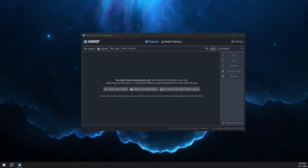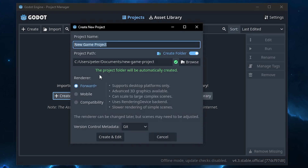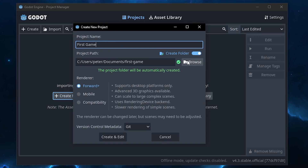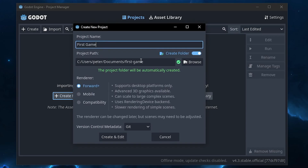Once that's downloaded, you want to unzip the zipped folder and inside there should be an exe file. Double click that and that will open the Godot program. Now to make a new project, we can click this button here or this button up here. I'll just click create new project. There are a few settings here, but first we're just going to change the name — you can call it whatever you want. Then we can click the browse button for the file path, and then just click create and edit.